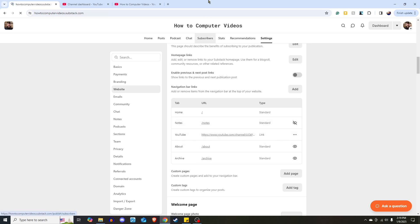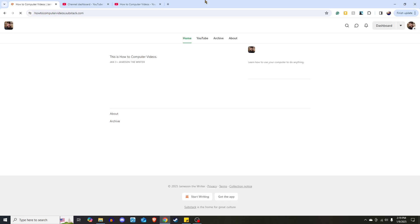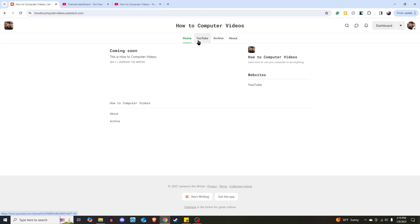Let's click on the home of our Substack. There we have it - Notes is gone, and in its place, YouTube is now there. If someone were to come to this Substack and click on YouTube,